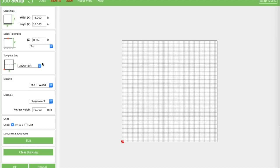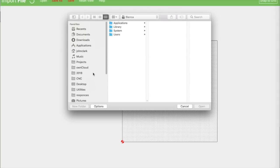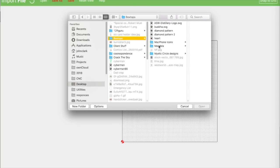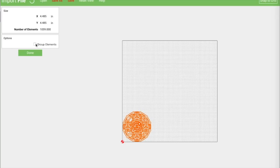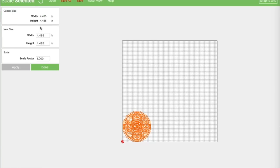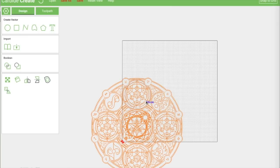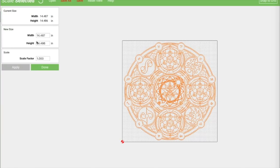Set the material to three-quarter inch MDF, lower left origin is fine. Set retract height to about two millimeters to save time. Now import the SVG file - it starts out really small but that's fine because as vector paths we can resize them to any size we want.